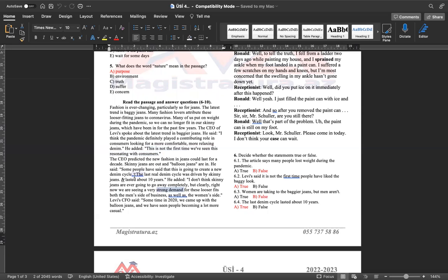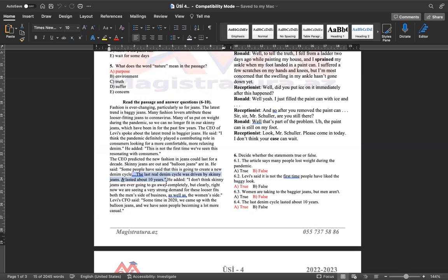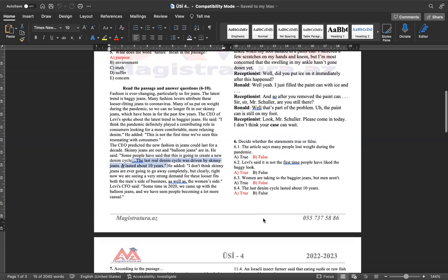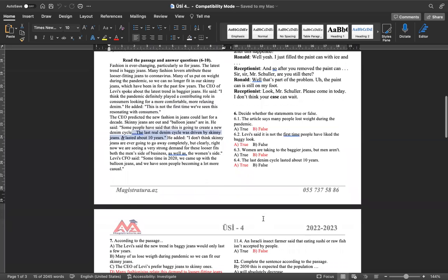Tam əksinə, burada hər ikisi, burada diqqət eləsək, both the men's side of business as well as the women's side. Həm kişilər tərəfindən, həm də qadınlar tərəfindən güclü deyir ki, tələb var idi. Ona görə cavabımız olacaq false. Və sonuncu, the last denim cycle lasted about 10 years. Sonuncu cins dönəmi, dövrü 10 il davam etmişdi. Diqqət etsək, burada. The last denim cycle was driven by skinny jeans. It lasted about 10 years. Ən son deyir ki, cins dönəmi dar cinsləri idi. Bu, 10 il davam etmişdi. Ona görə cavabımız olacaq true.